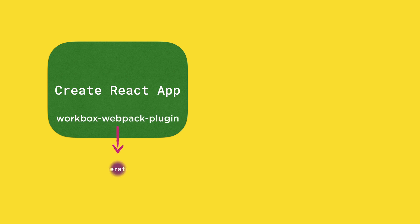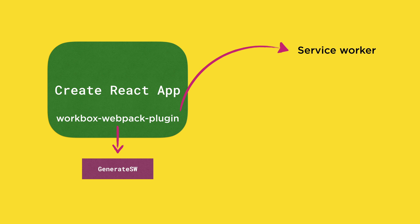There is a Workbox Webpack plugin called GenerateSW that comes integrated with the production build of the CRA. When you build the project using npm run build command, this plugin generates a service worker.